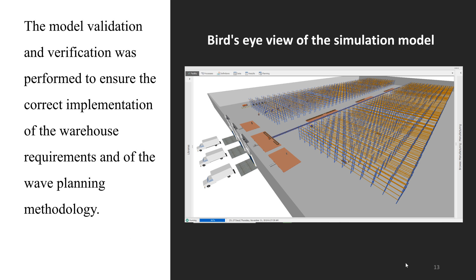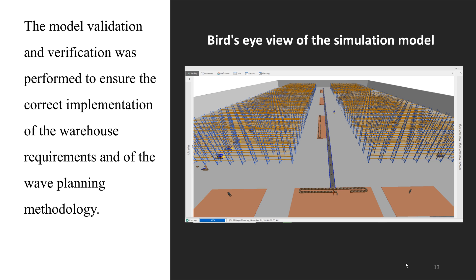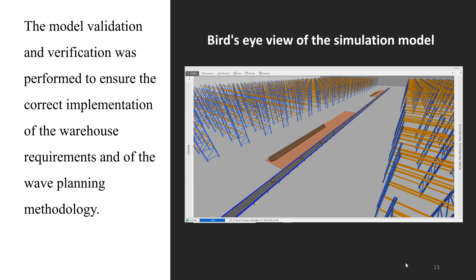The model validation and verification was performed to ensure correct implementation of the warehouse requirements and wave planning methodology. Animation was useful to check the overall behavior of the developed control logic. Global simulation results — such as total SKUs and total processing times for different order types — have been verified against values given in the dataset. The total SKUs processed in single packing, standard packing, and case manifest areas match the dataset values. As shown in the video, material handling equipment circulates throughout the warehouse, leaving SKUs in respective areas, and induction workers are called to induct each wave once it is completed.